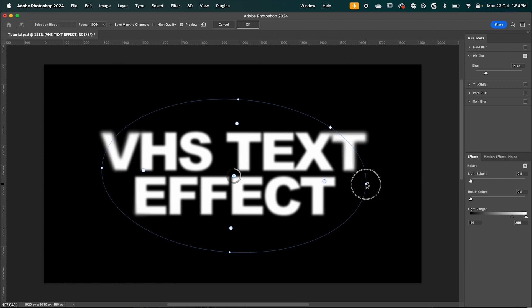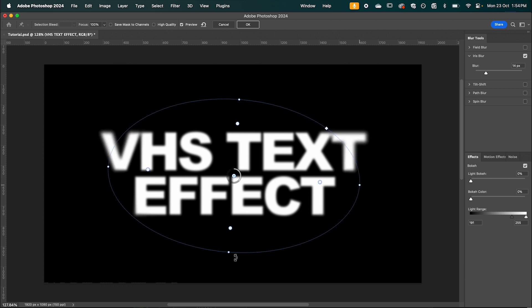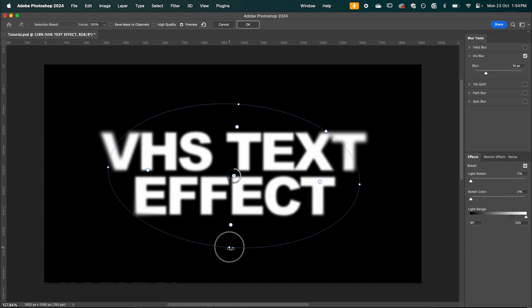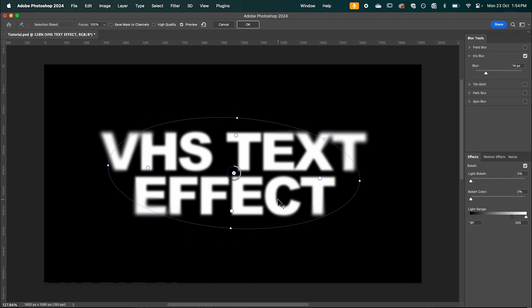And I'm just going to adjust this so it's blurring the very edges of our text. So something like that. When you're happy hit OK.